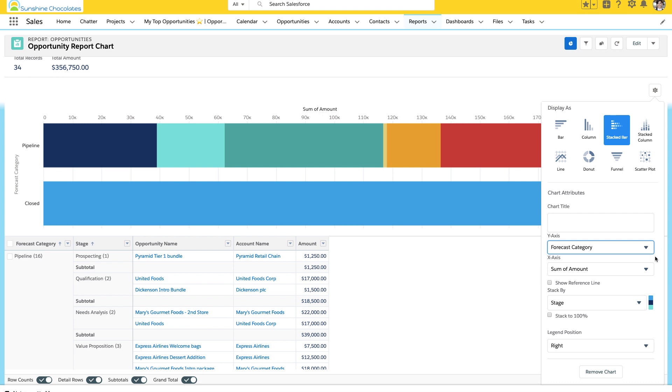So, you want to make sure that you're setting the summarization levels, the totals, all of your features here in the chart type that you're using exactly how you want it reflected on the actual page.